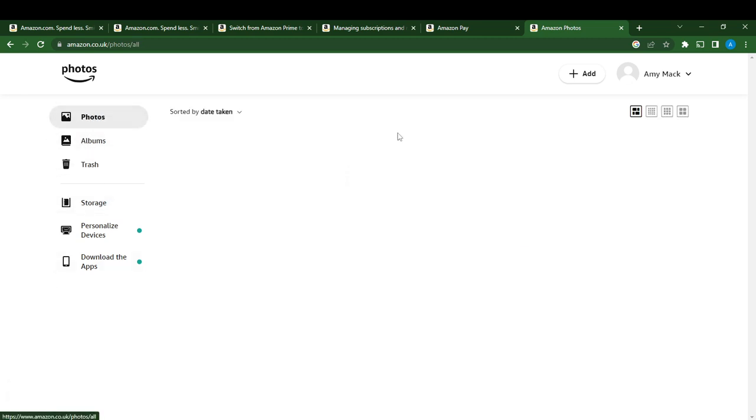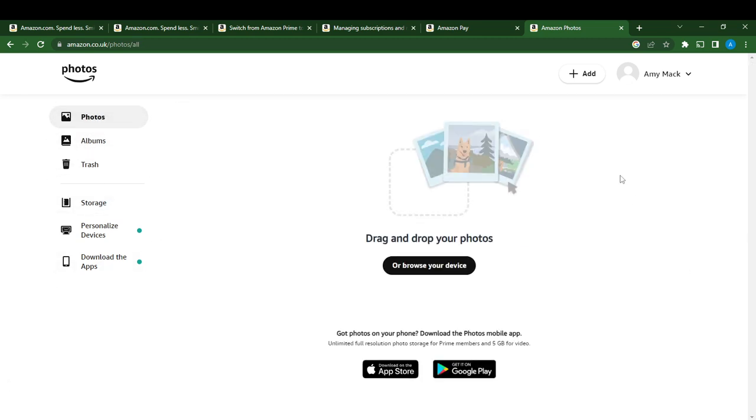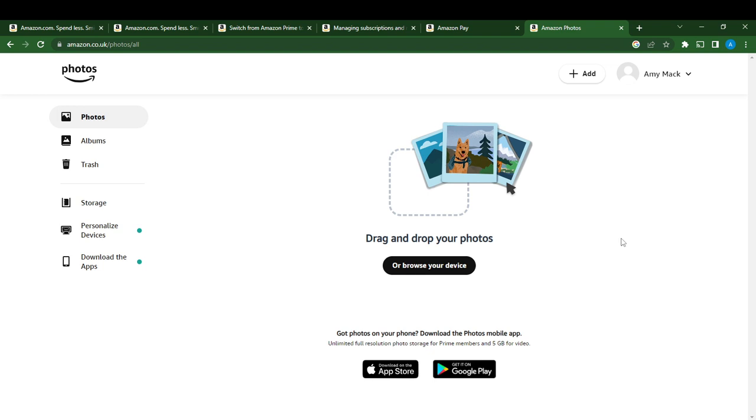So this is how you can delete photos from Amazon Photos. Go over this video from top to bottom to get acquainted with the steps, and once you're done you'll be good to go. I hope this video helps your search.